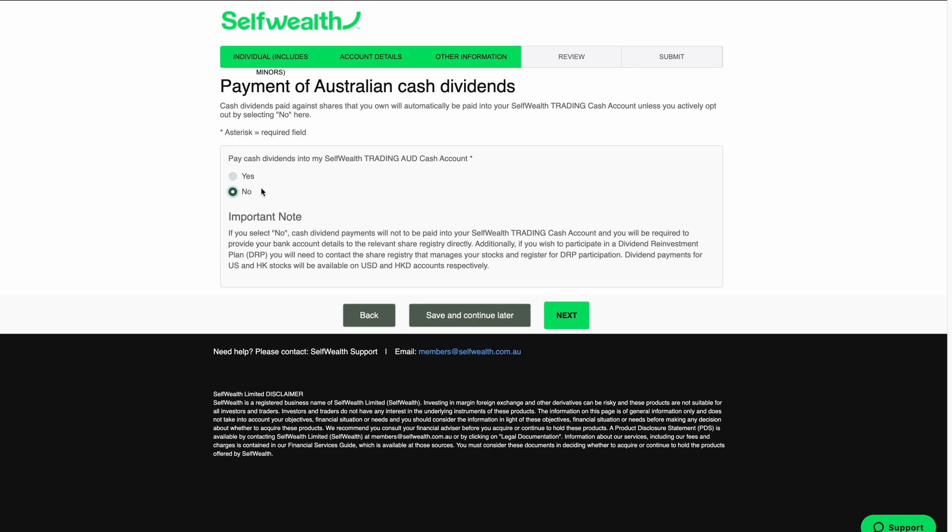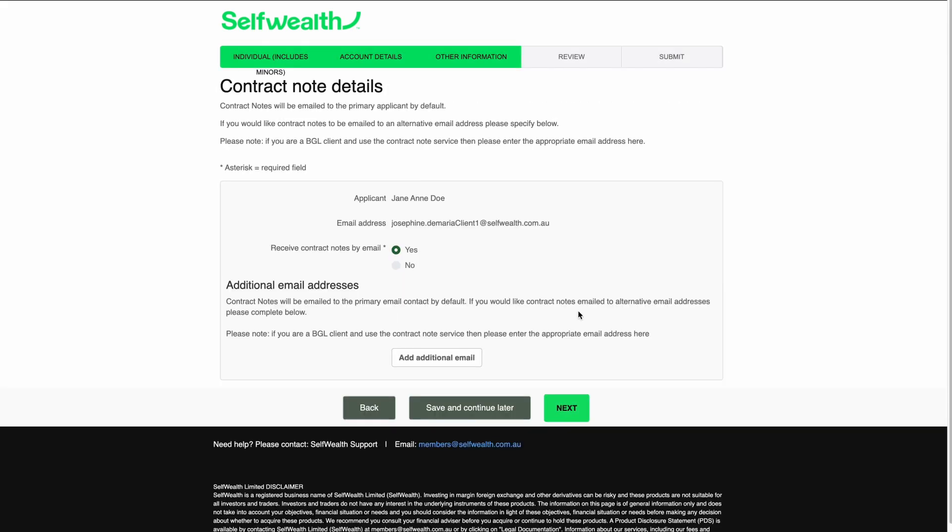We're going to leave this as Yes and move on to the next page. Whenever you buy or sell shares with SelfWealth, you will receive a contract note to your registered email address. If you'd like to add additional email addresses to receive contract notes, you can add them here. We've also included a link in the description with more information. We're ready to click Next.